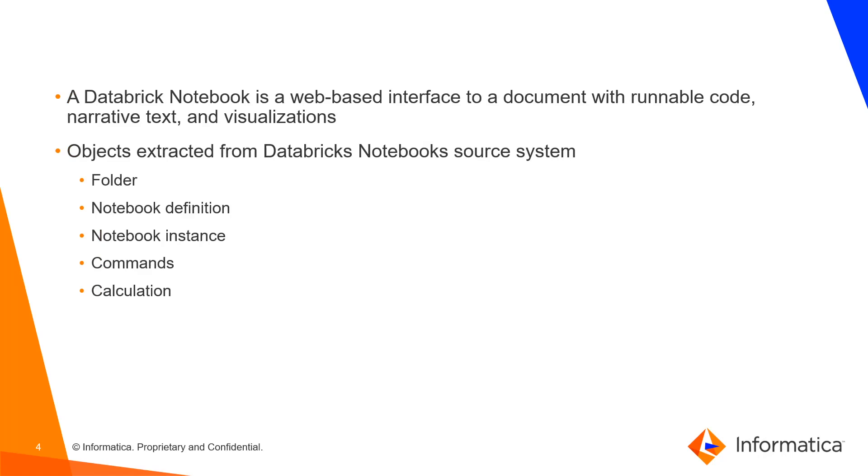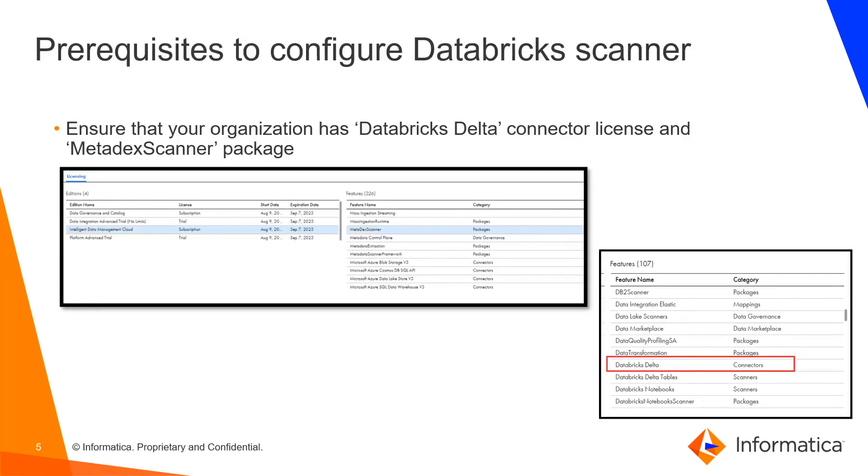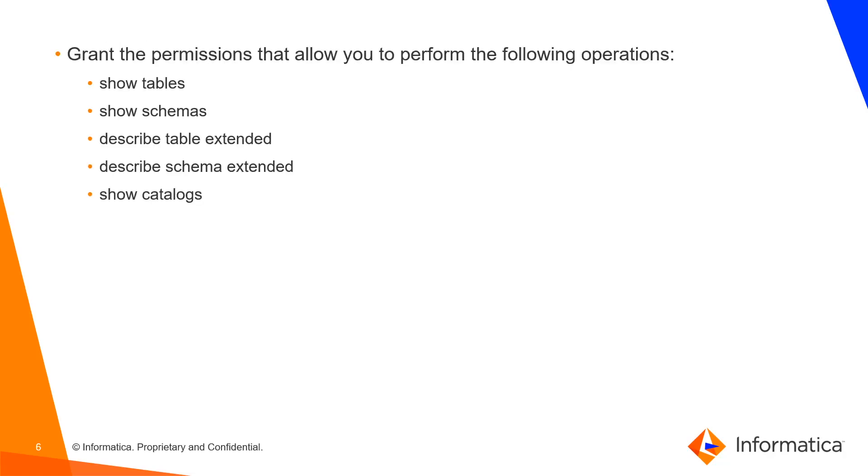Next, we'll see what are all the prerequisites needed to configure the Databricks scanner in CDGC. Before configuring the Databricks scanner in metadata command center, make sure that the organization has the Databricks Delta Connector license and metadata scanner package. We can find that information under the license tab with the administrator. Also, grant the permission that allows the user to perform the below mentioned actions.